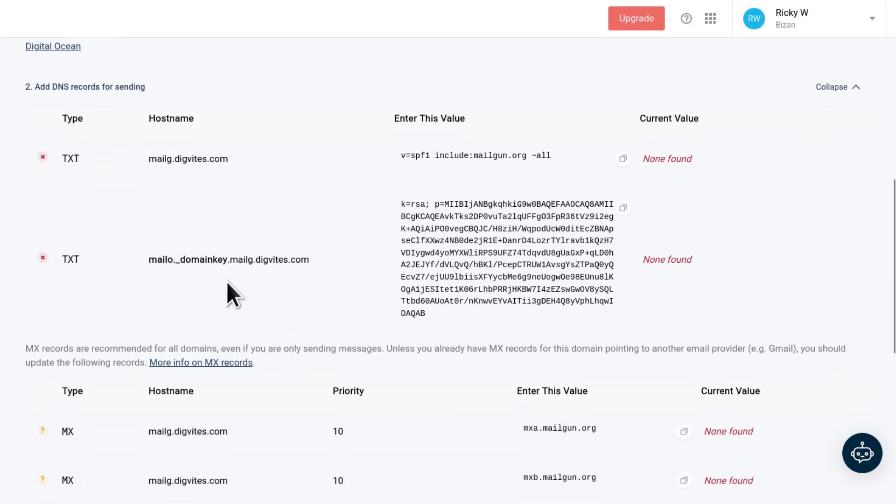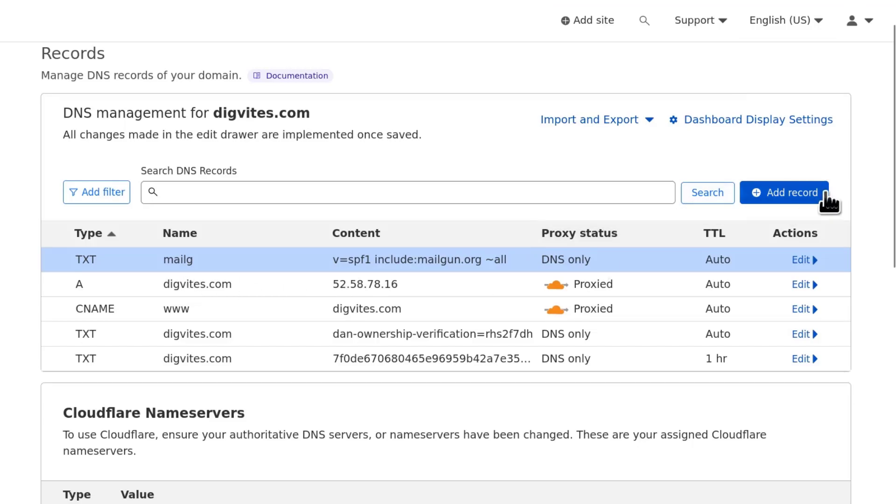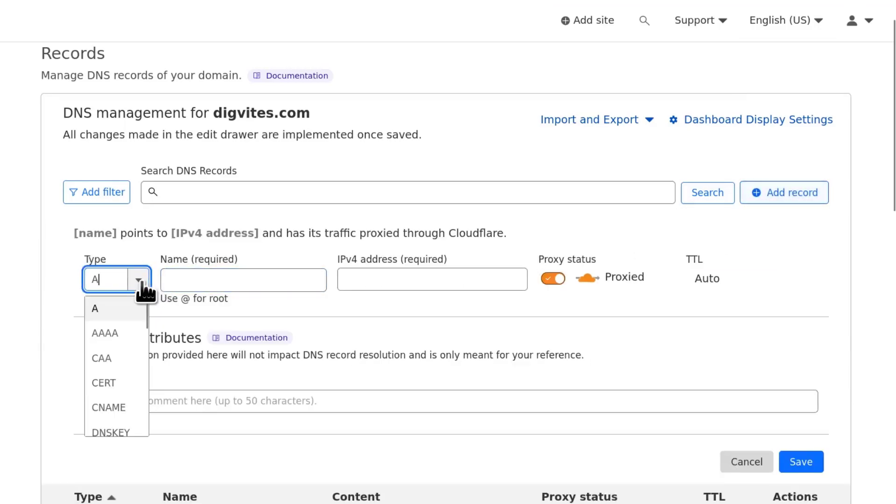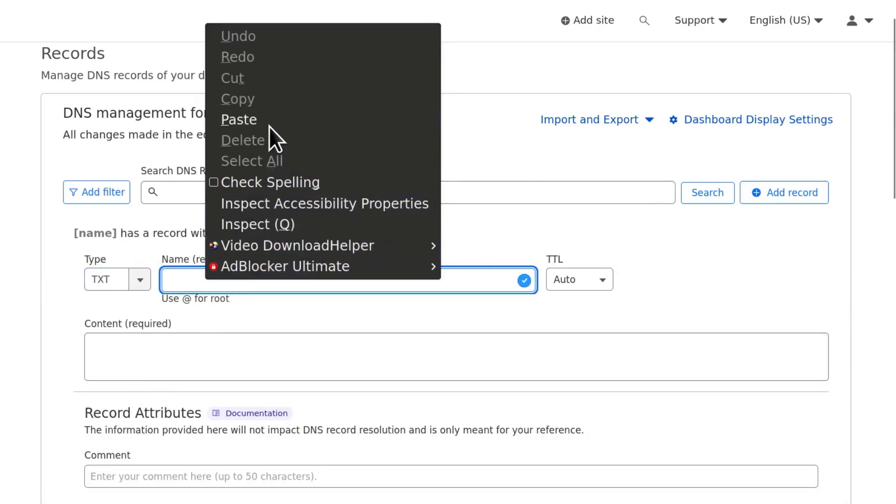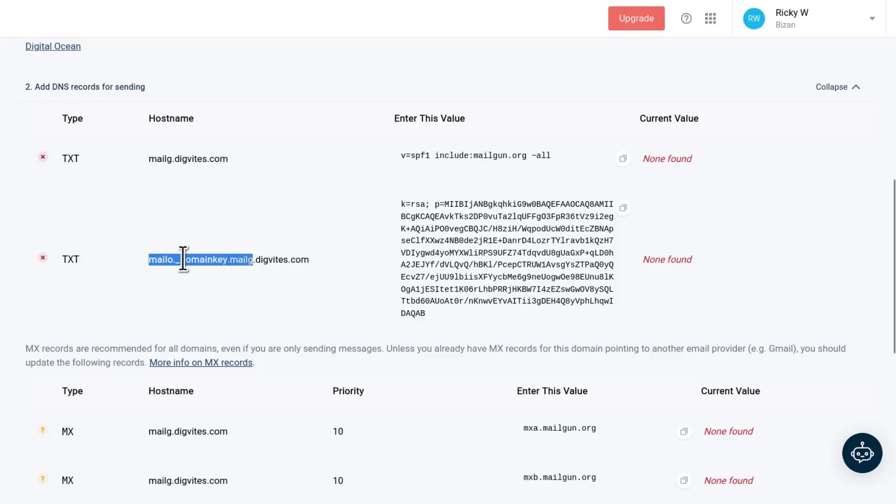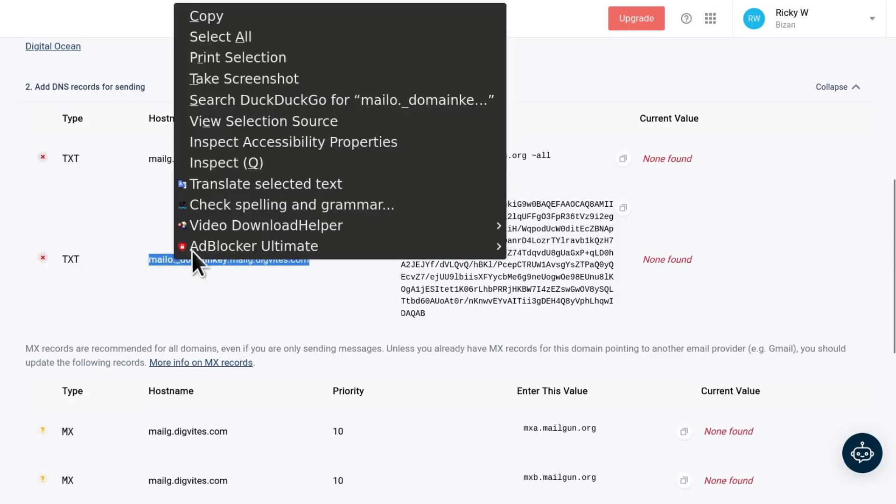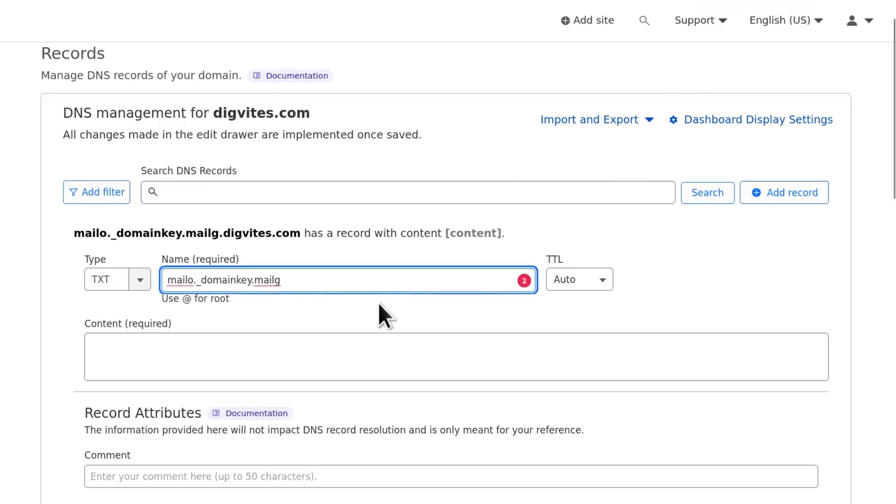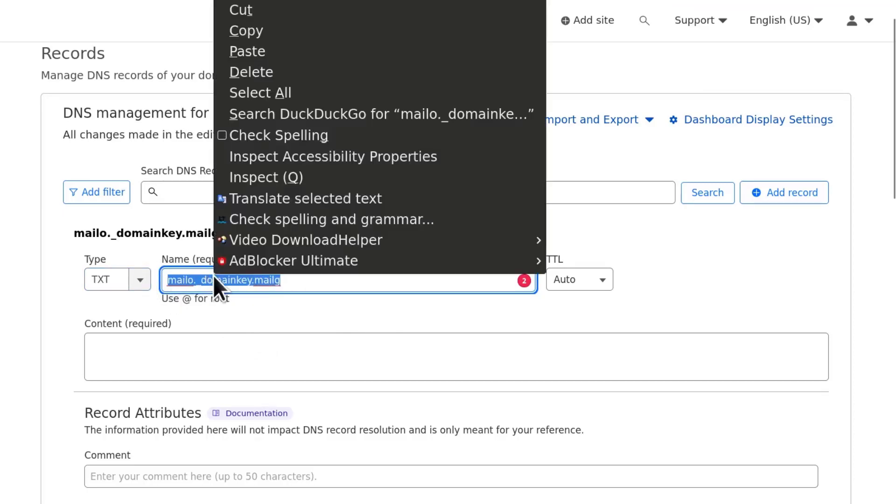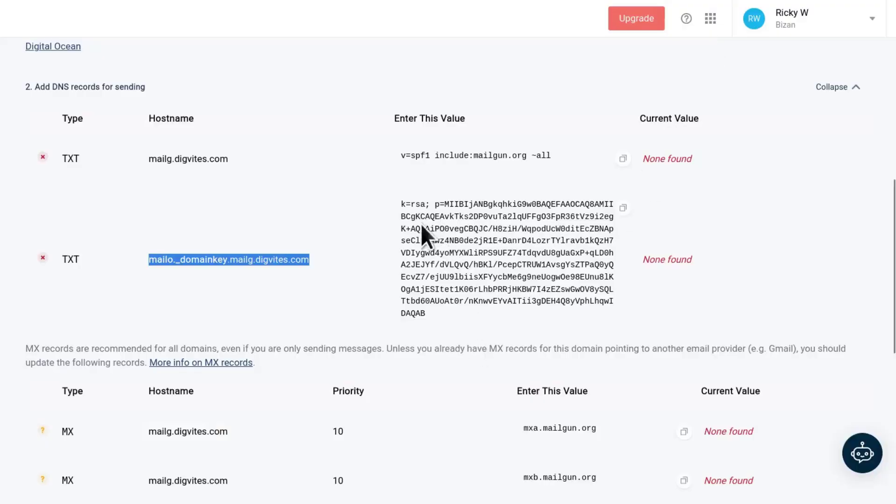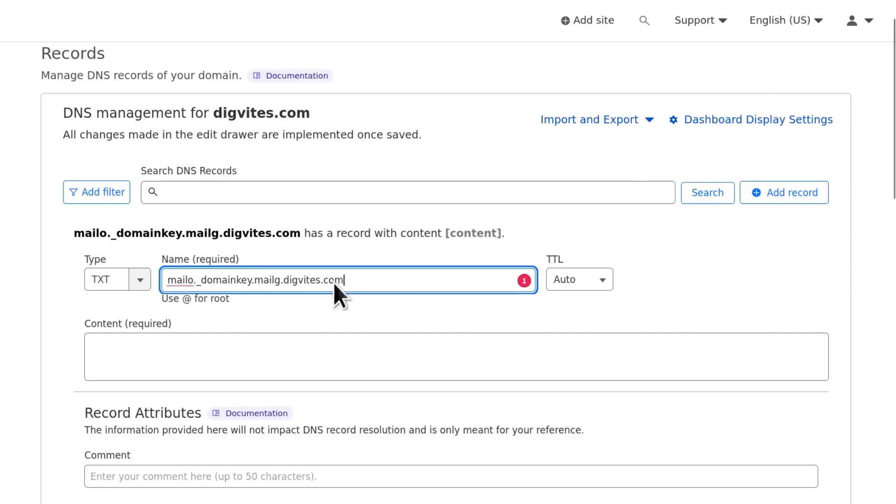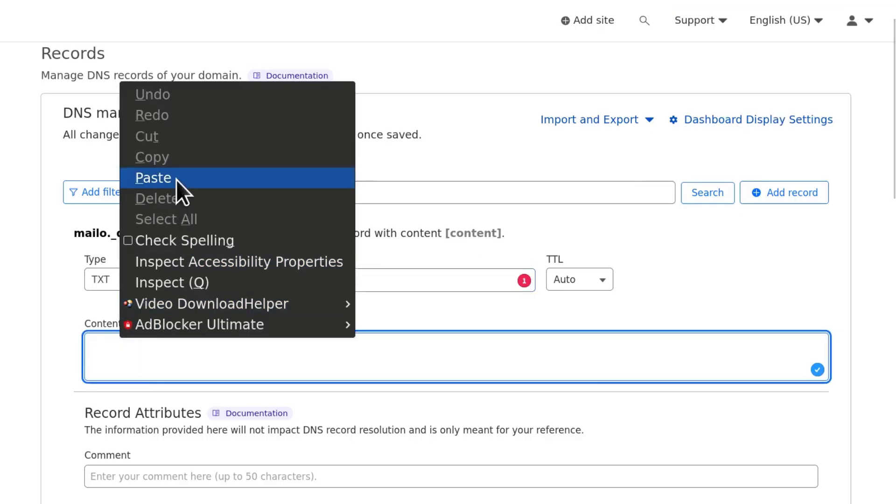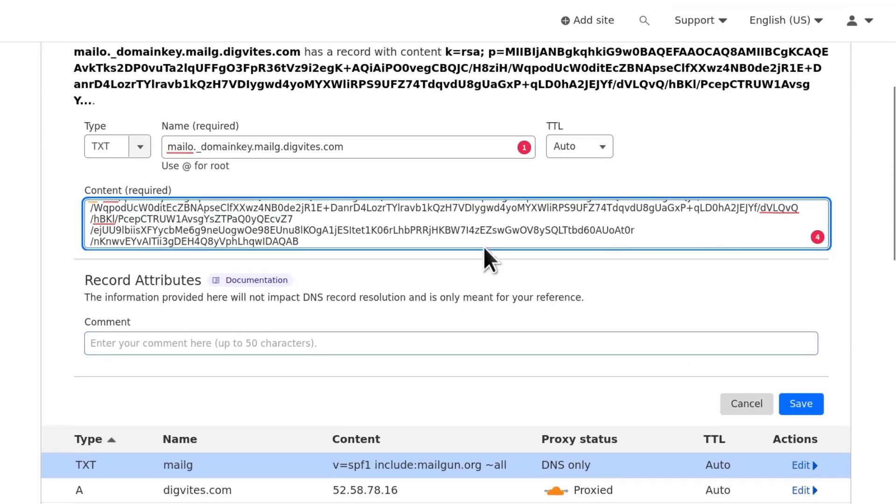Now the second one, I'm going to copy this. We need to create another TXT record. Add record, choose TXT and the value is what I chose. You can even paste the entire thing if you want to. I know how Cloudflare works, that's why I'm just pasting the first part but you can paste the entire thing there. That won't be a problem. Come back and we're going to take the entire text record that we've been given there, paste and we're going to save that.